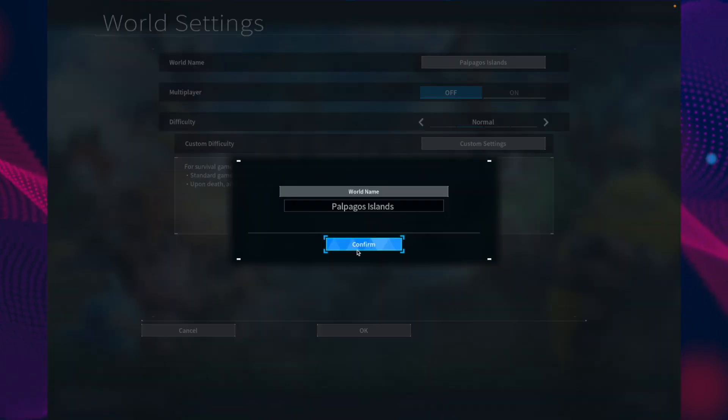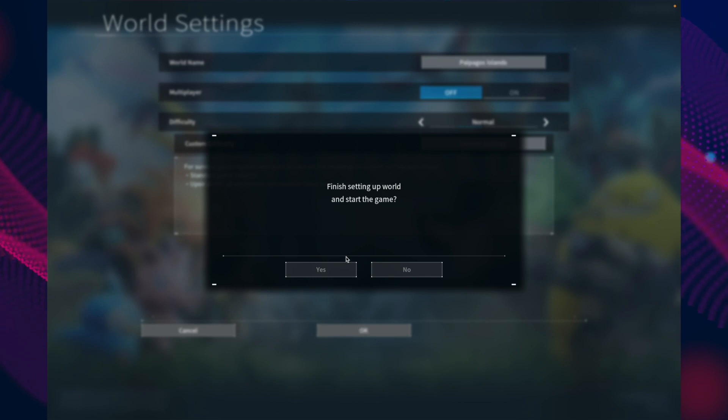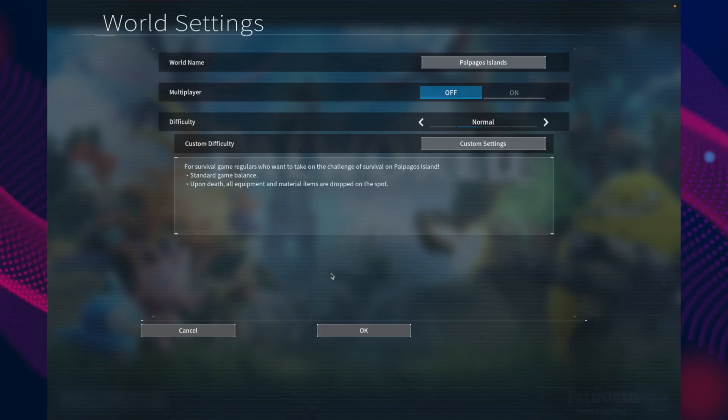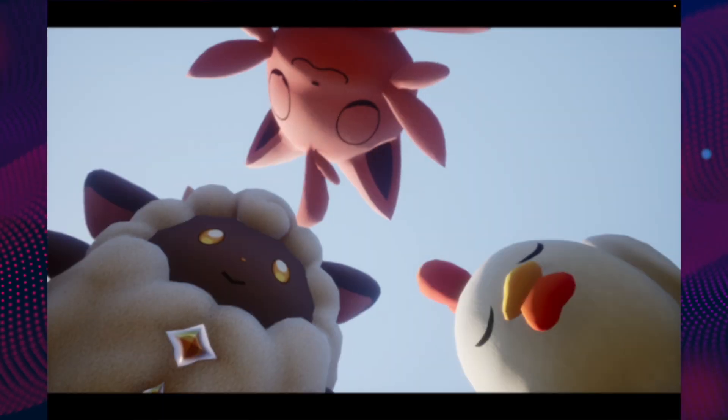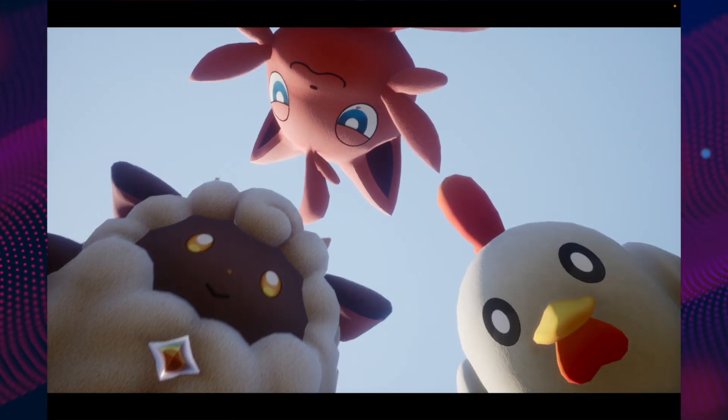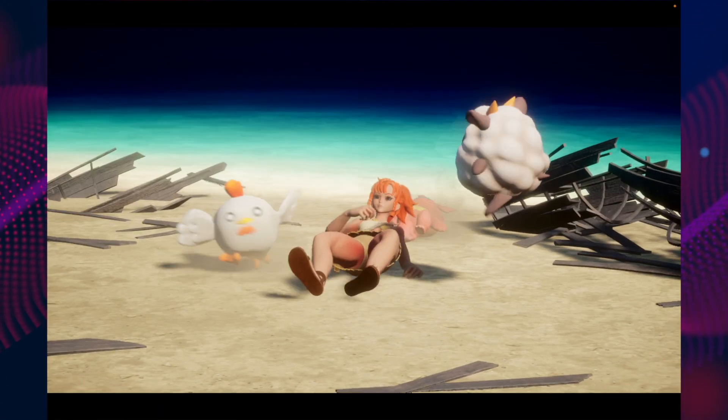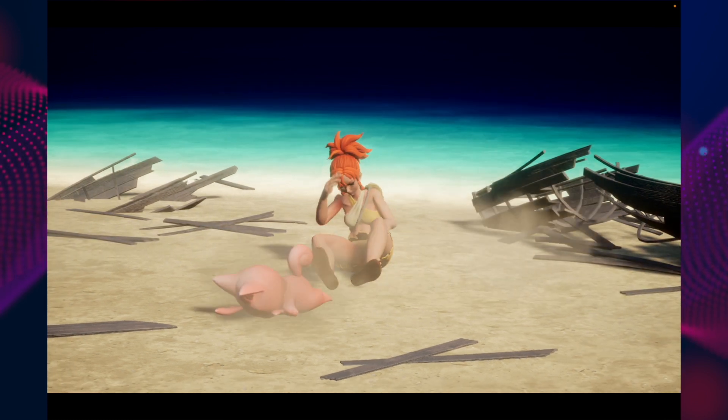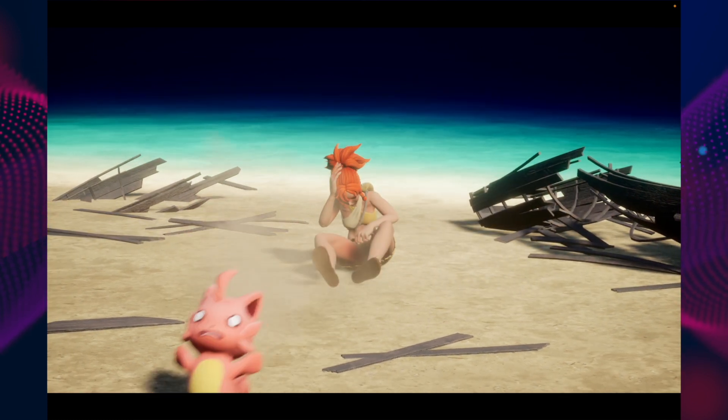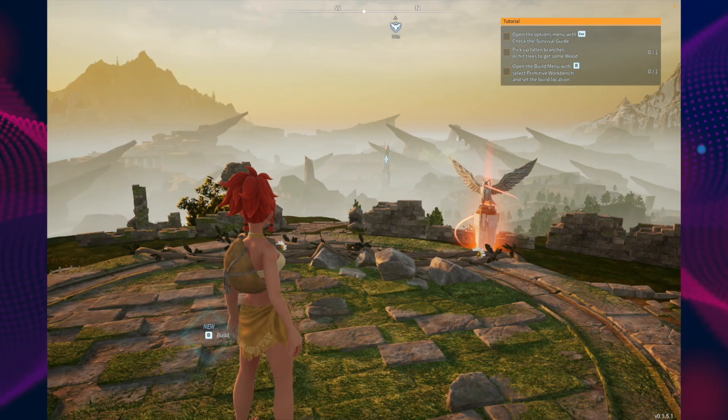If you want to create a world, just confirm. OK. Yes. And you're in the game.